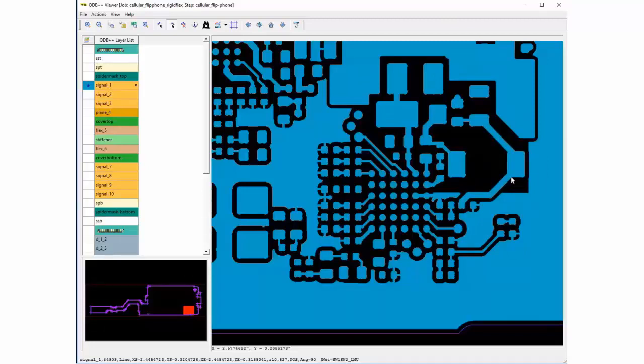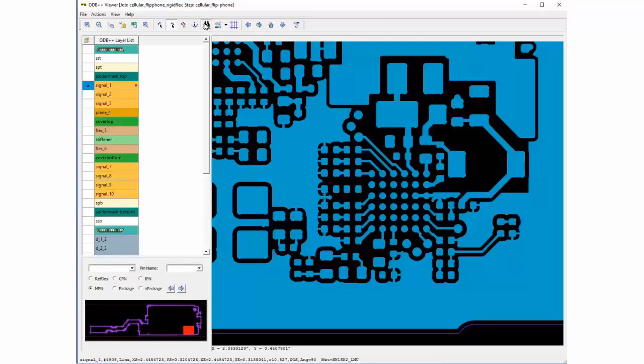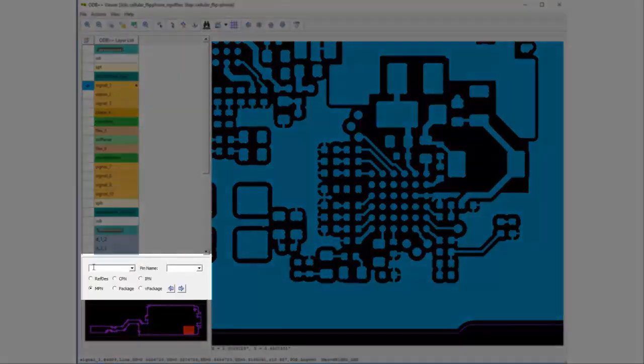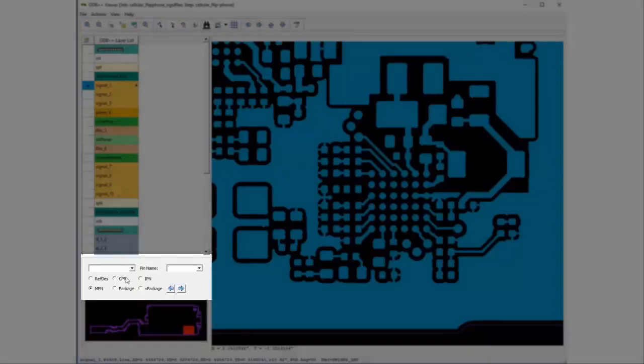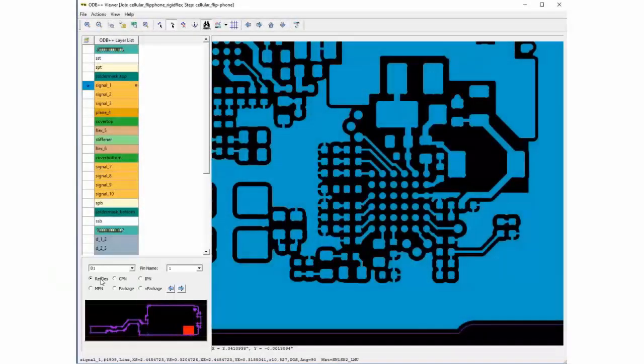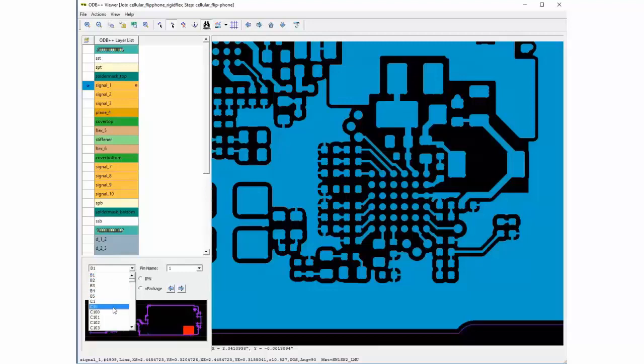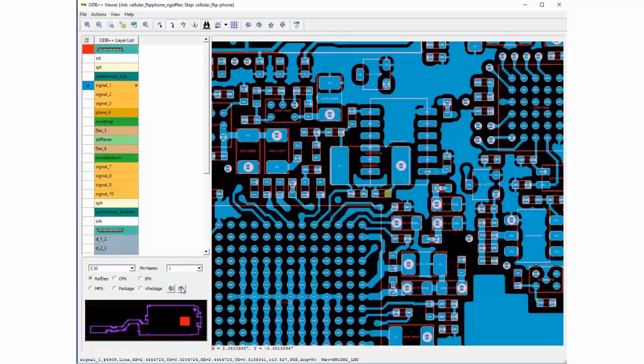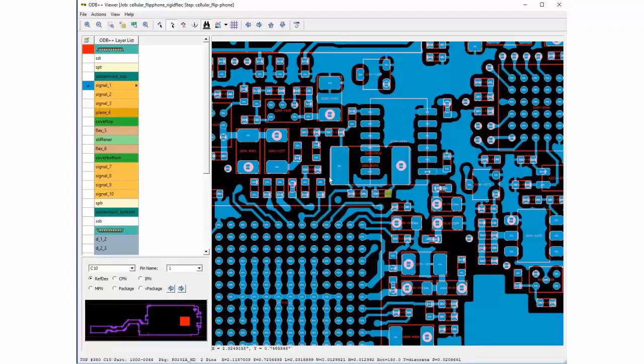If you enable the component filter icon, a new window will appear below the ODB++ layer list. Selecting the RefDes from the drop down list and pressing the result arrow will quickly zoom into the vicinity of the component.